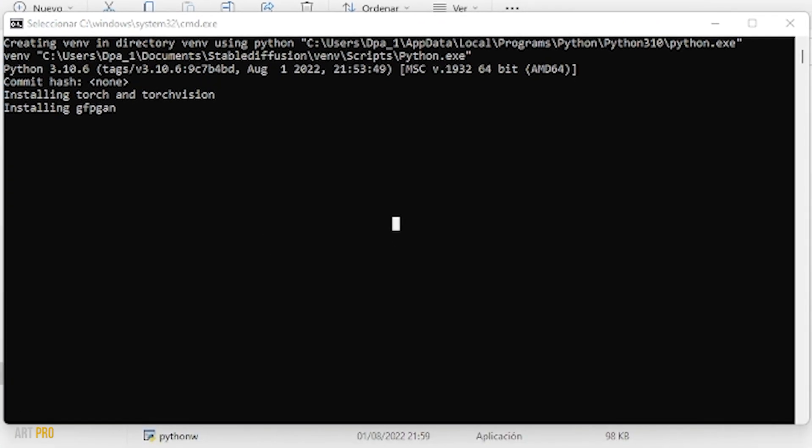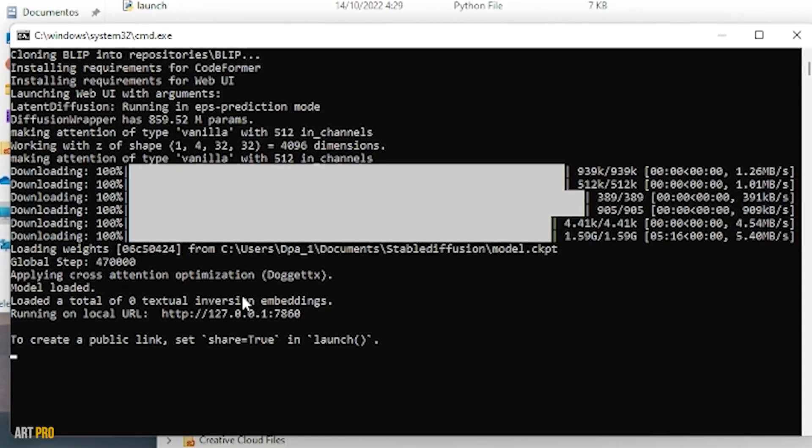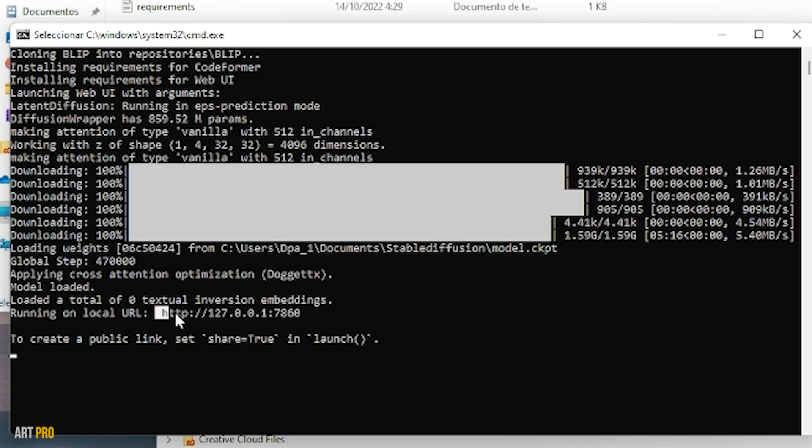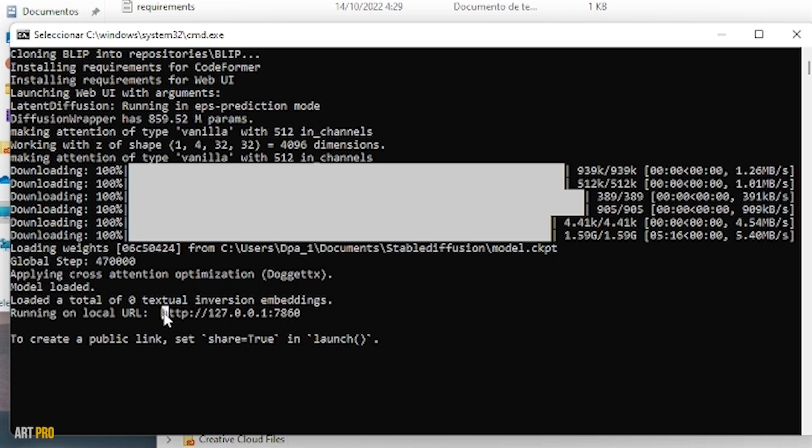You have to be patient because it lasts a long time without showing signs of progress. Finally, it will show us something like this so we can start working with Stable Diffusion on our computer. This is the address that we have to copy to make it work on our computer. We just have to open our internet browser and paste this code in the address bar.